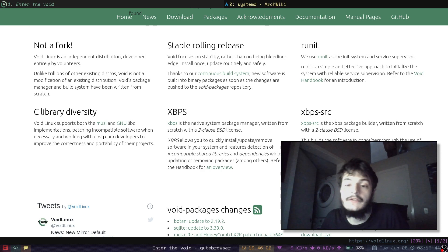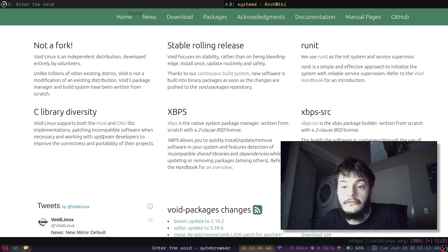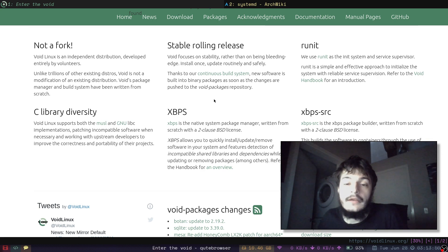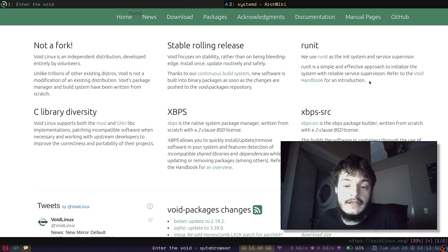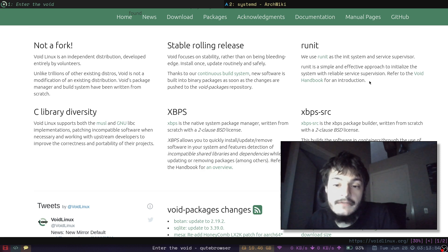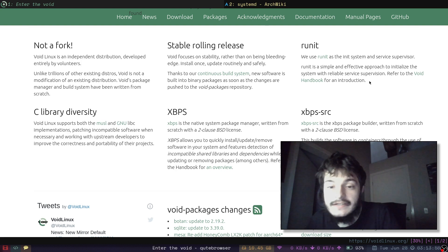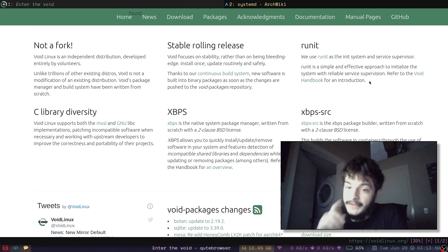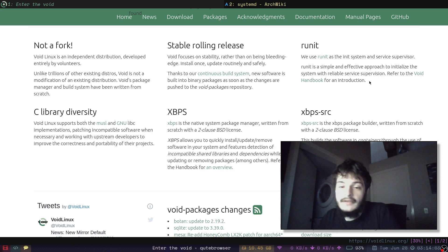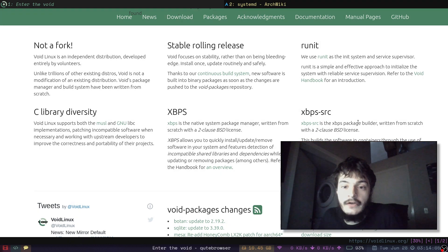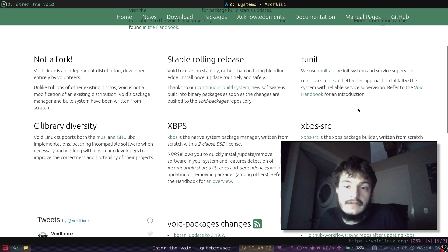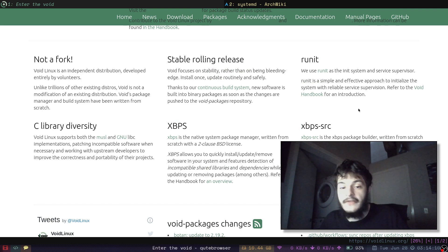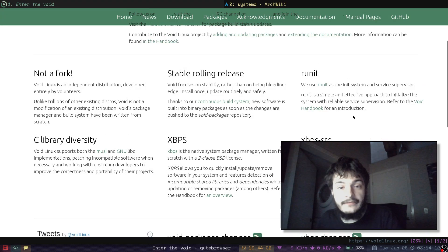It also comes with RunIt instead of SystemD. That's what I really like about it. I really hate SystemD. I really want to get SystemD out of existence. So on VoidLinux you have RunIt, which makes everything simple, everything easy, everything fast. It works great.